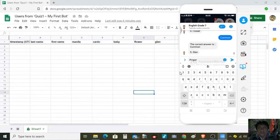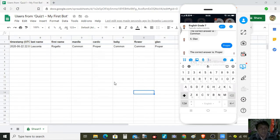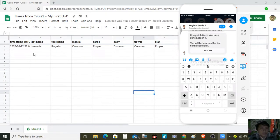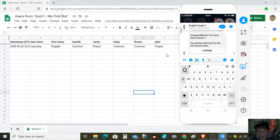So we press this one. We have here a timestamp, the name, and the responses that I have answered. Let us try again.